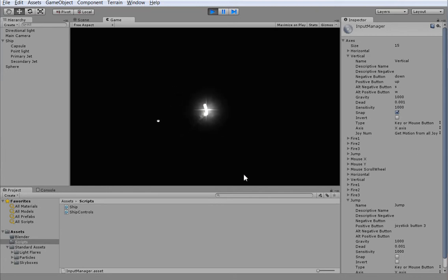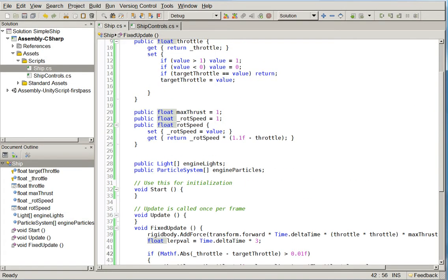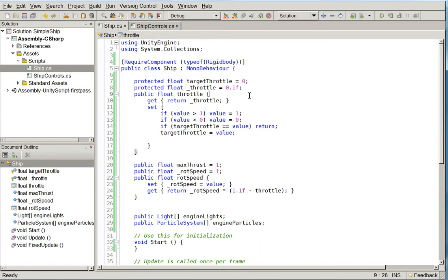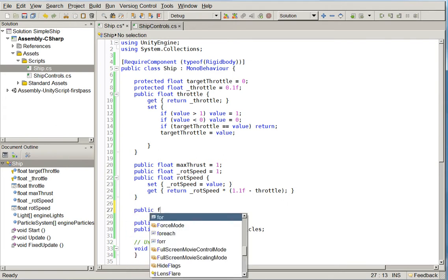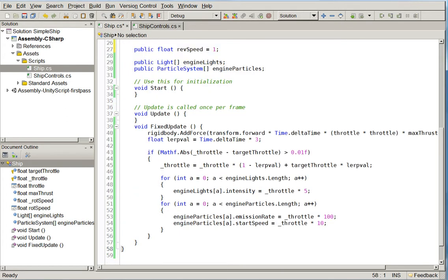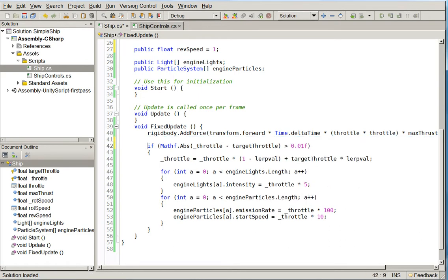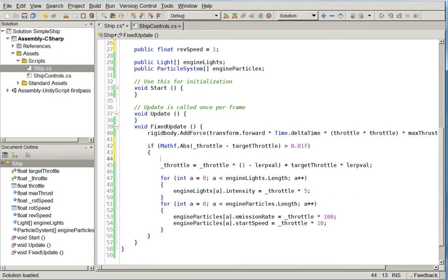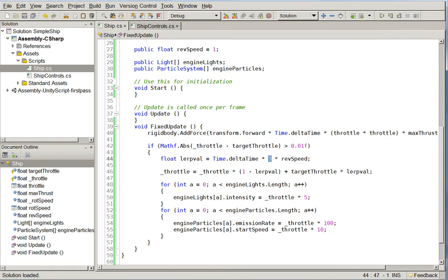Also, for the game design, I'm going to go ahead and add to the ship a new variable. And then we'll just multiply the LerpVal by that. And that means that if you have a high rev speed, your throttle will shift faster versus slower.